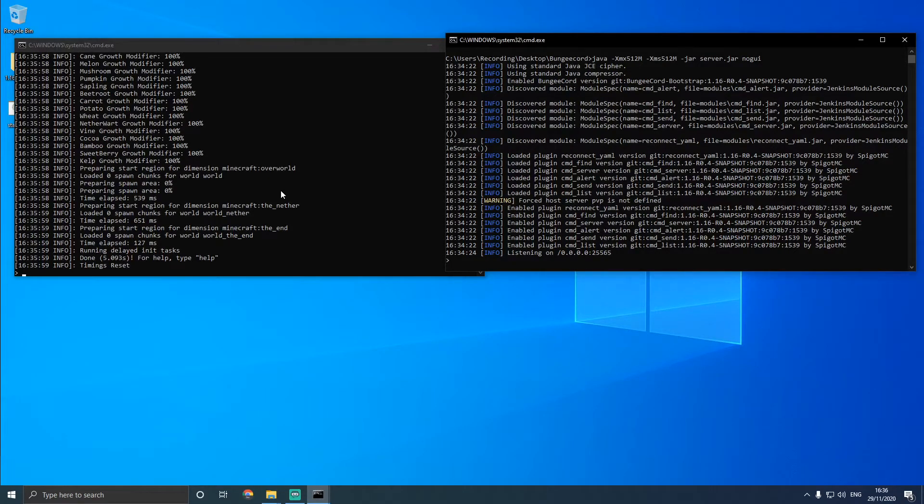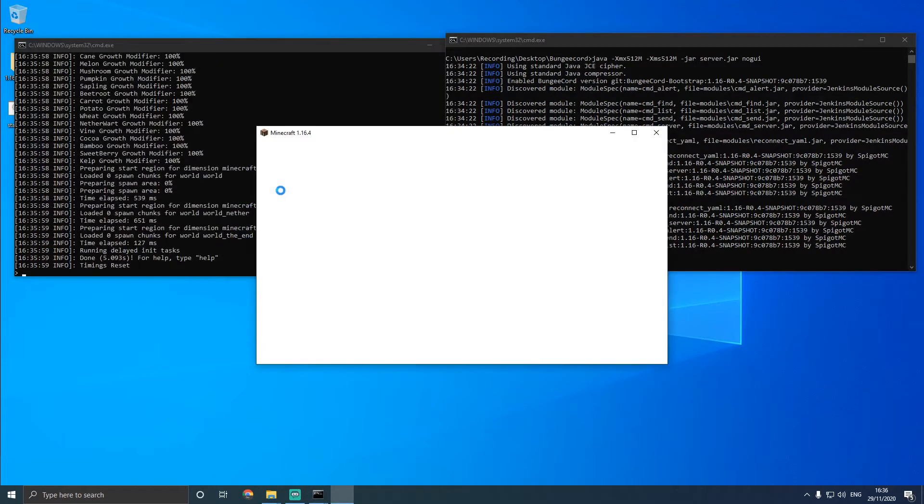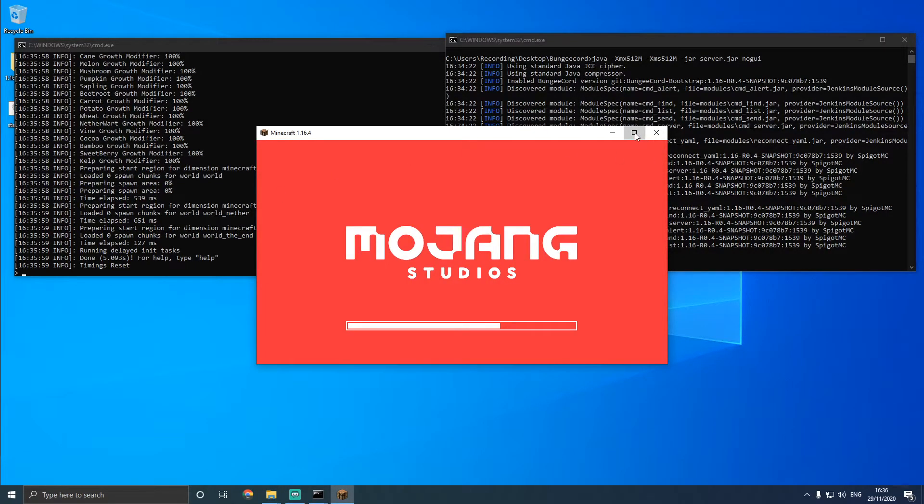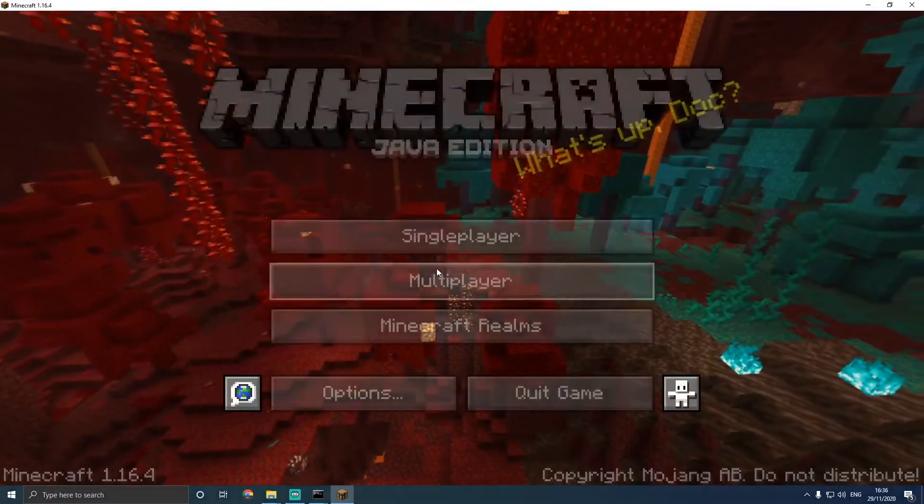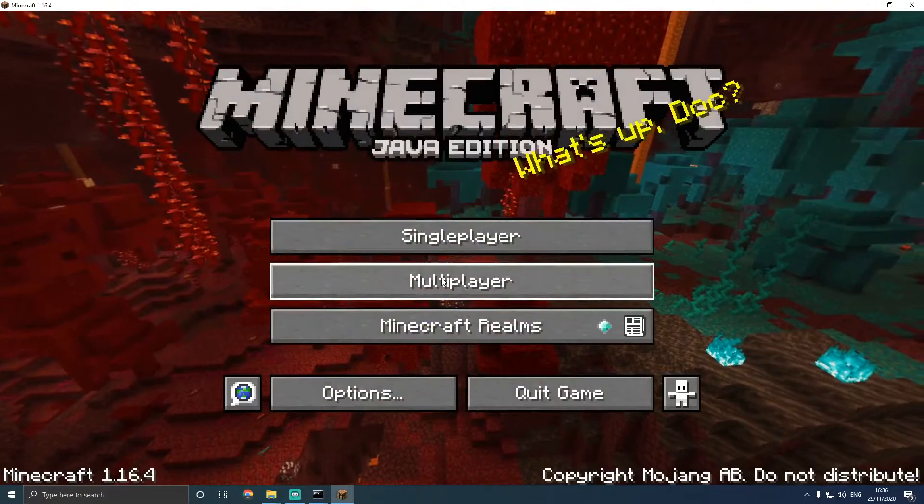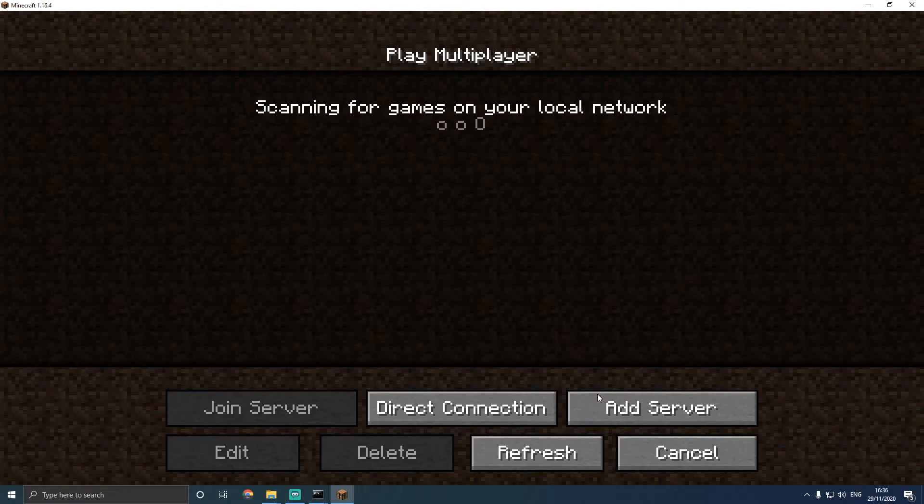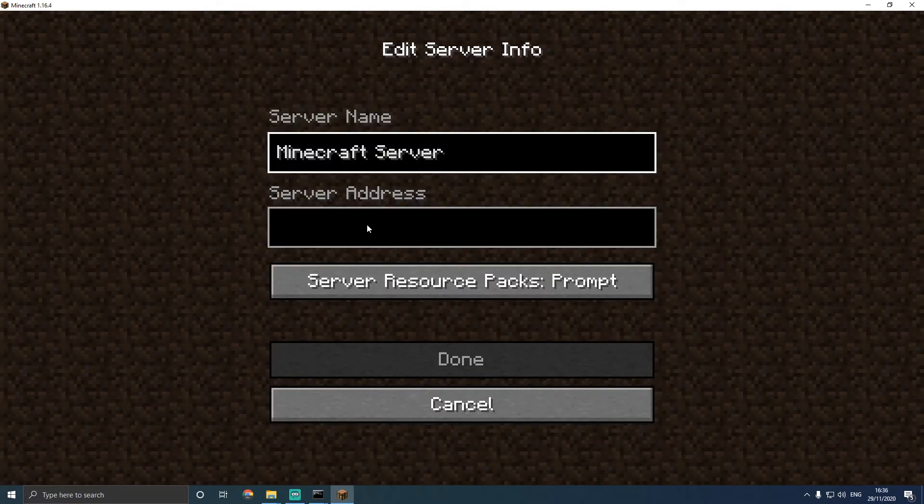We're just going to wait for Minecraft to open. Here we go, it is opening now. Wait for it to fully load. There we go. We're going to click multiplayer, and then we can delete that one. And then we're going to click add server, and then we can just put localhost.